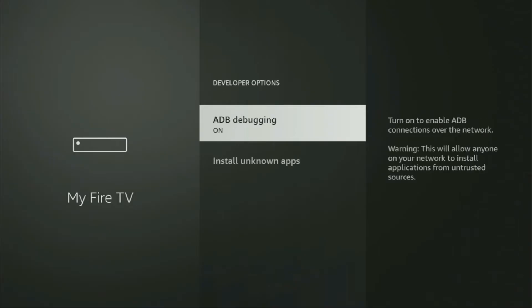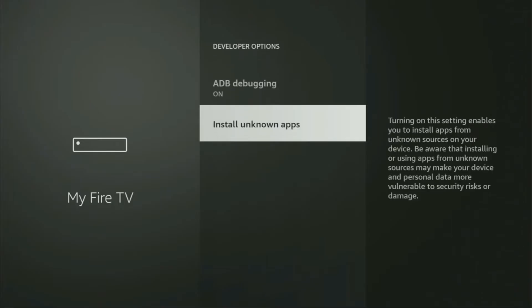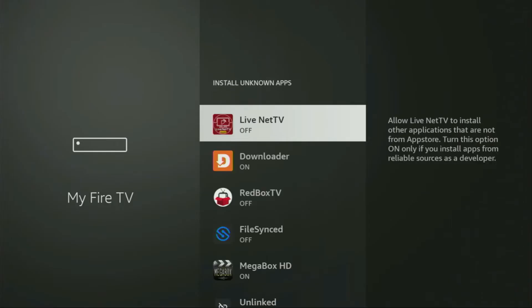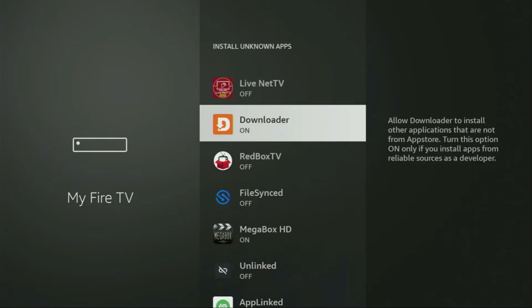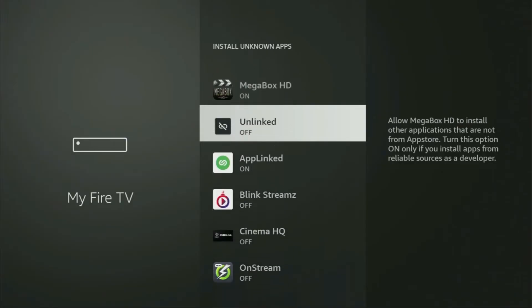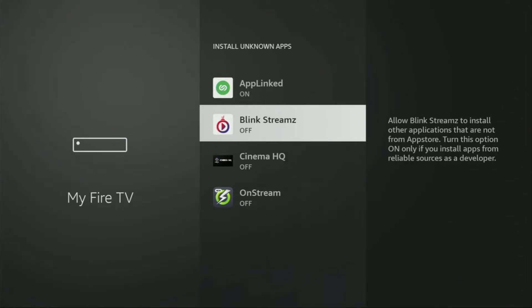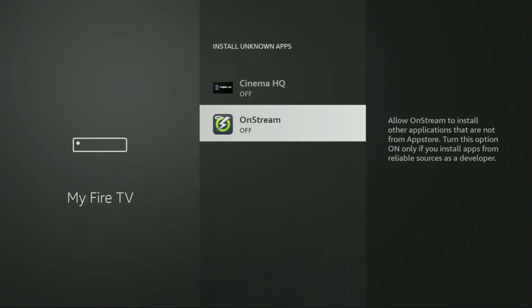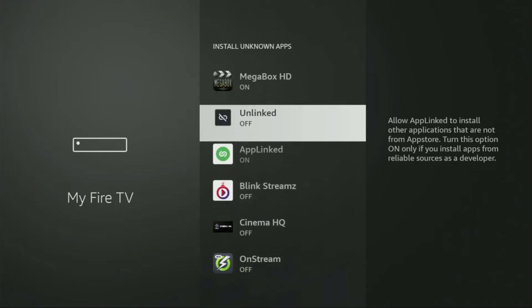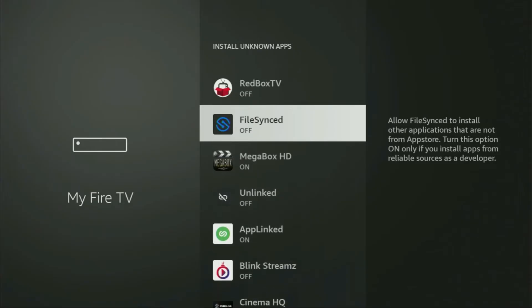Let's open them. Make sure to turn on the ADB debugging. Then go to installing apps from unknown sources. From here, just locate Downloader and turn that option on. What it does is allow you to install other applications from the internet, and not necessarily only those apps which are available in the official Amazon App Store by default. And that's exactly what we're going to do right now.